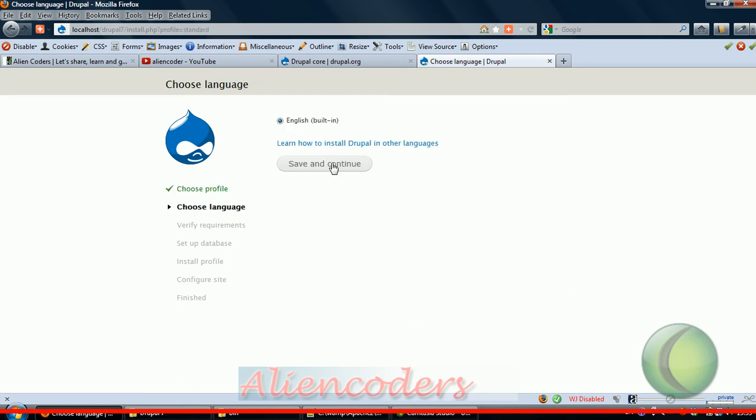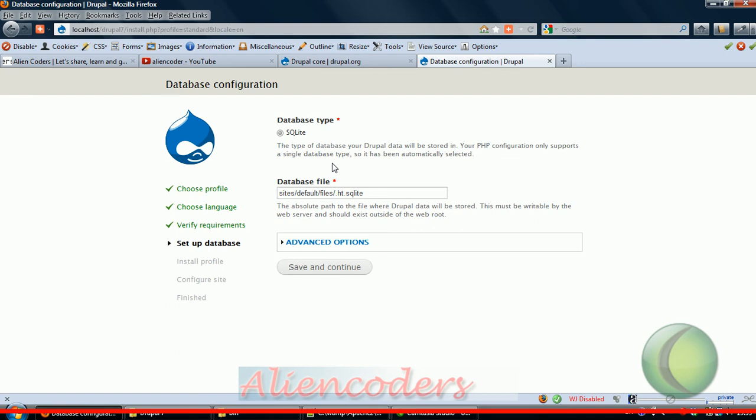Now click on 'Save and Continue'. Choose language - built-in is English, so let it be that. Now the database configuration.